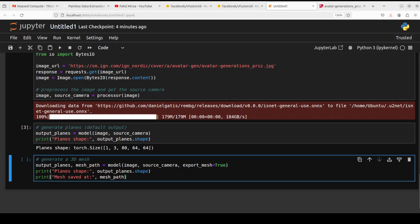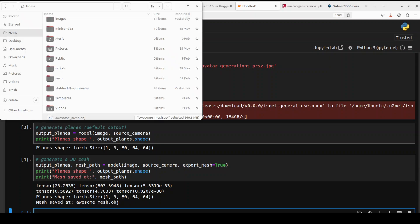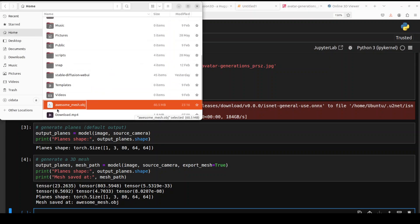So we are just giving it this plane's shape and then the mesh path where the model needs to store the mesh. So let me run it and it has generated the mesh as you can see and it has saved it on my local system. So if you go to my local directory you will see that there is this awesome_mesh.obj file.